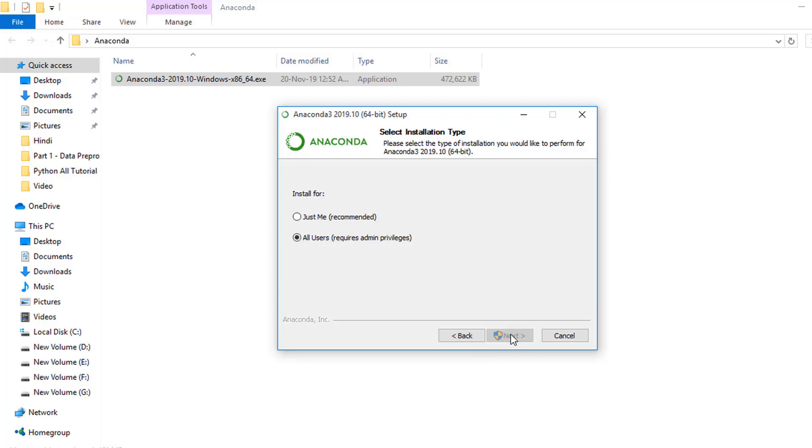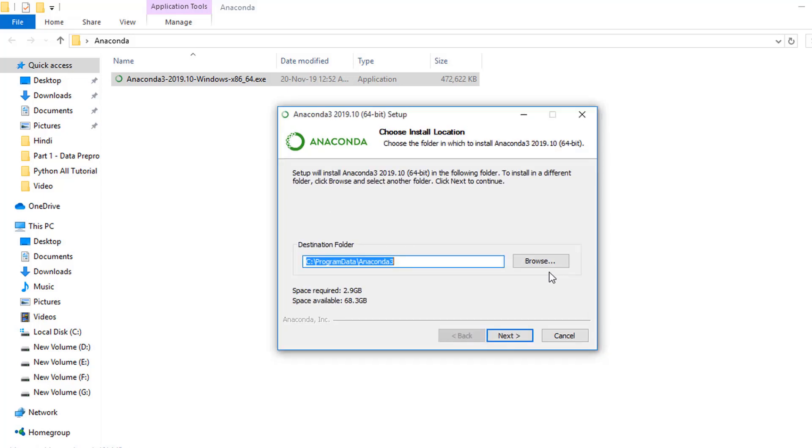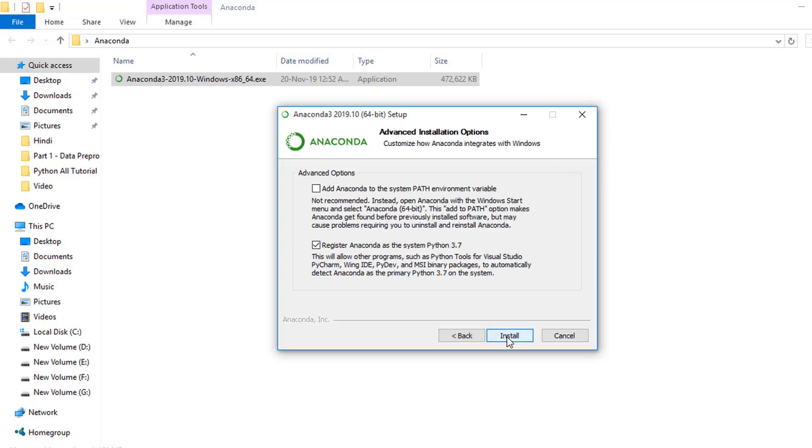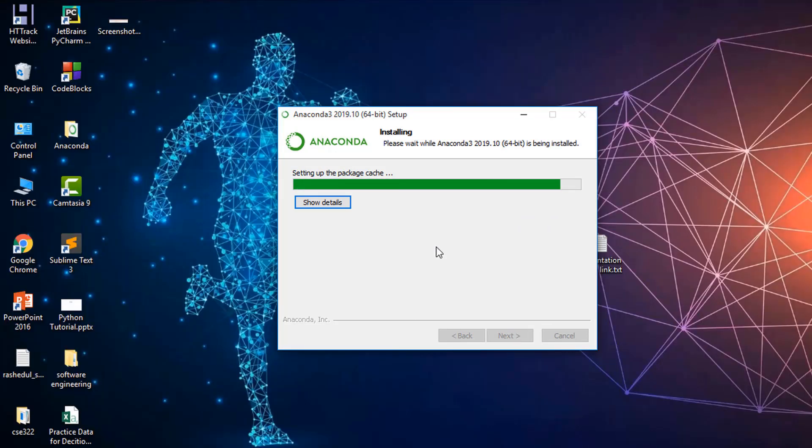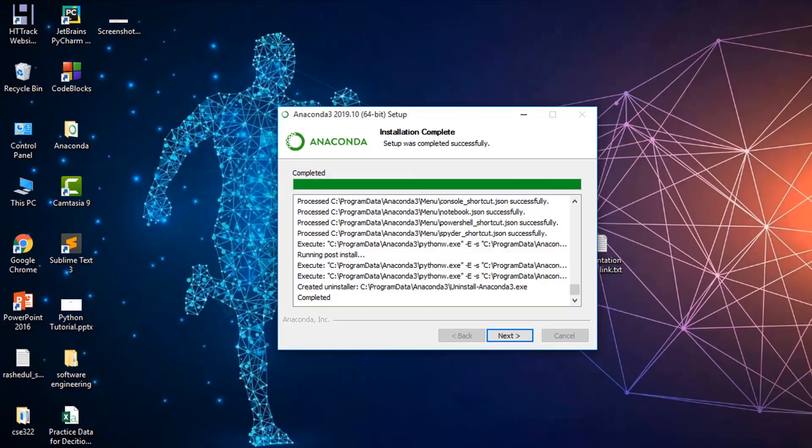By default, it selects the C drive, so I'll install my Anaconda 3 on C drive. I simply click 'Next,' then select 'Install.' Wait a little bit. I click 'Next,' 'Next,' 'Finish.'